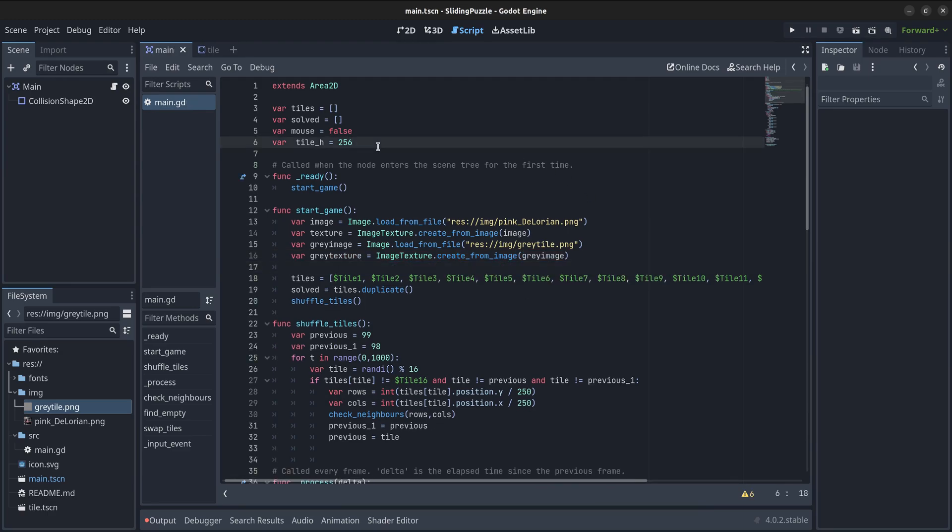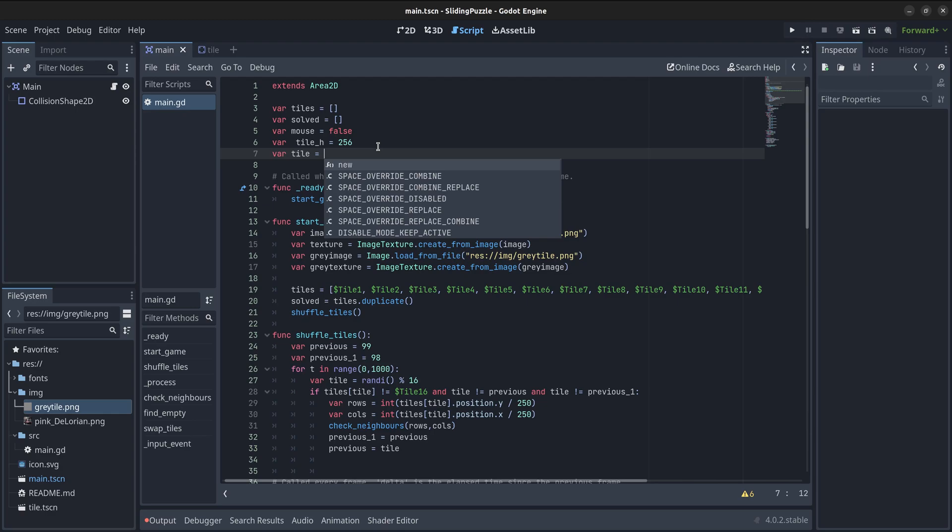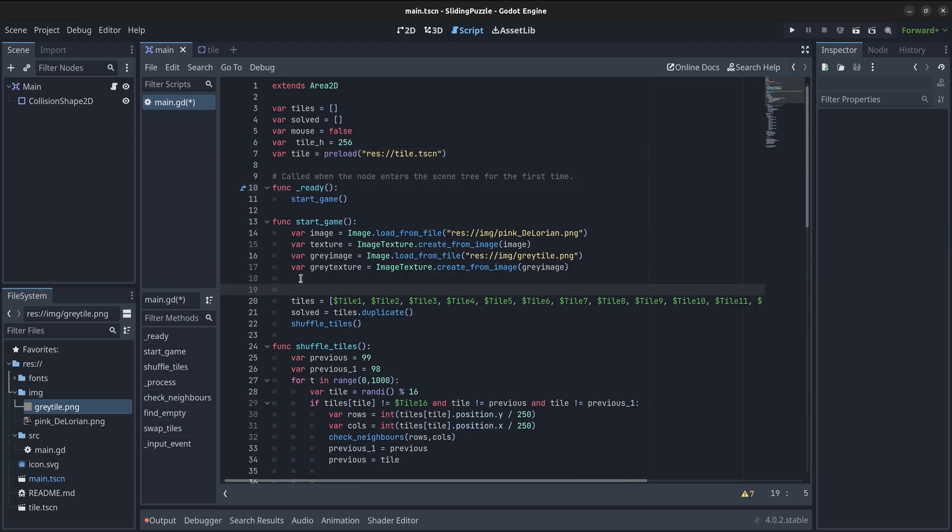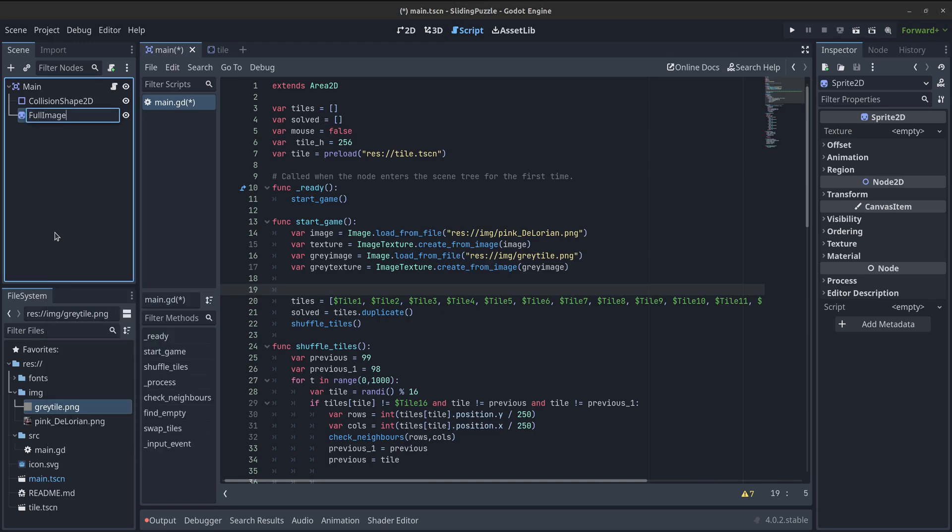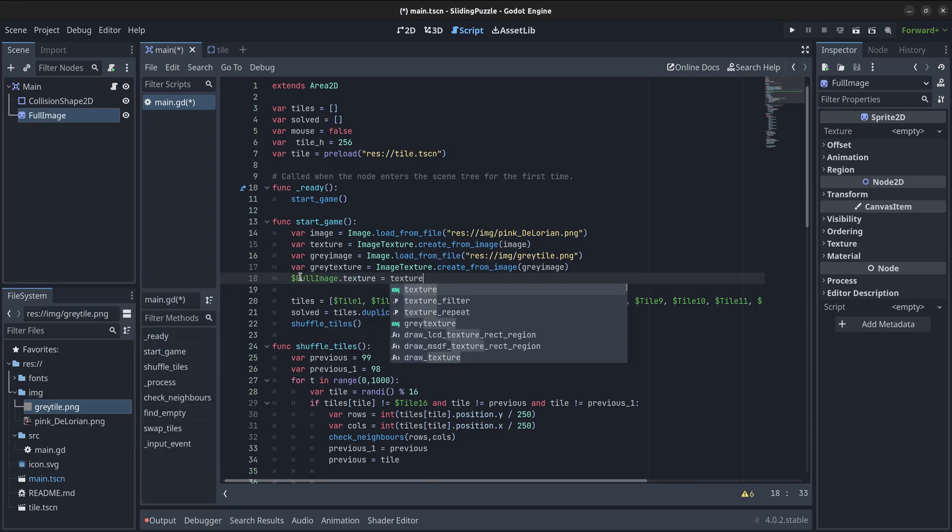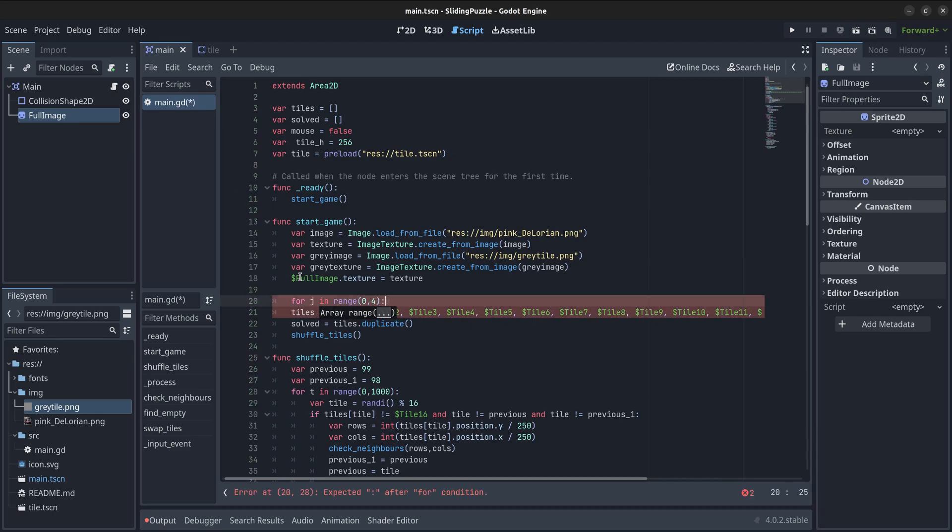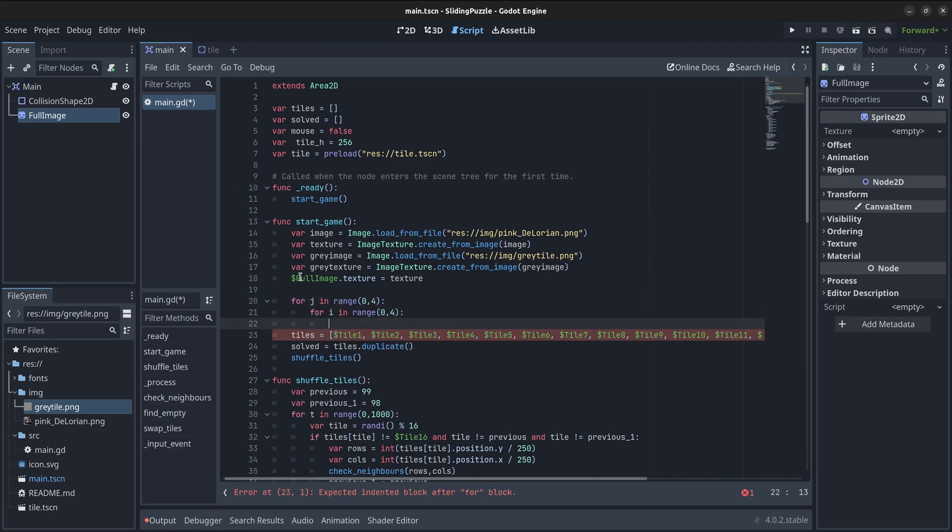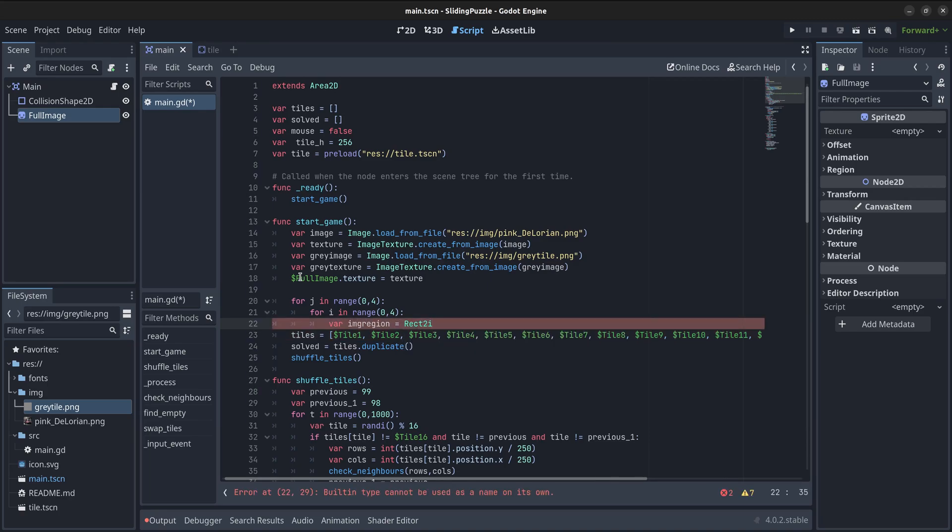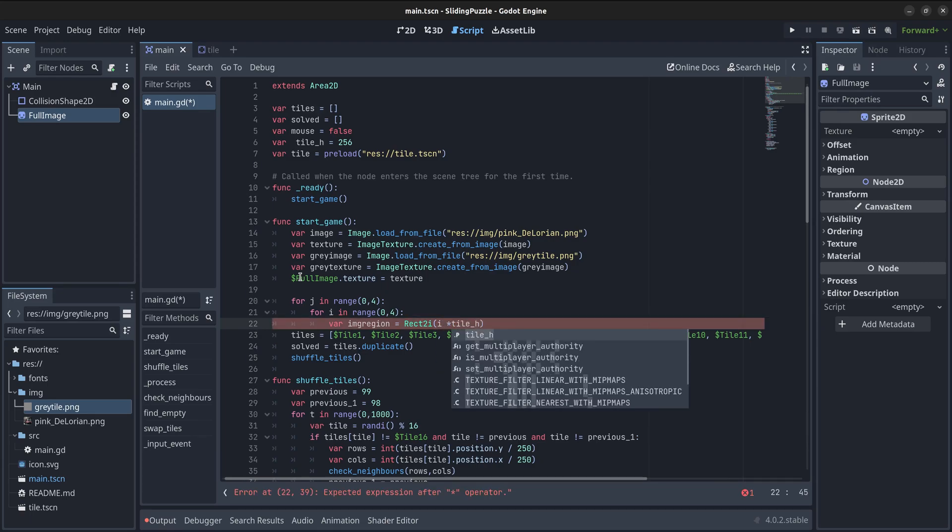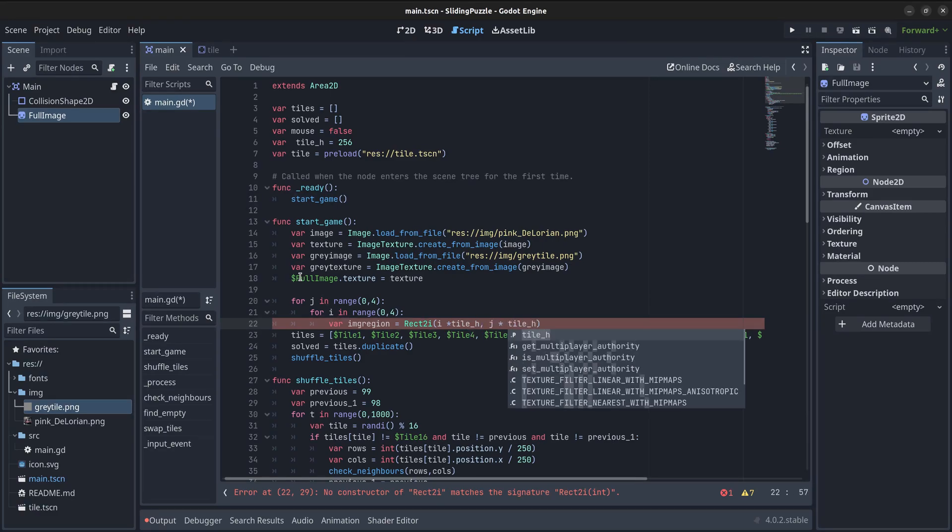Now it is time to create the instances of the tiles. First, I will add a new variable called tile and will preload the tile scene created earlier. Now, I am going to add a child node of type Sprite2D to the main scene. This is going to have an associated texture that will be the whole image used for the puzzle. The next step is creating two nested loops that will generate the instances of each of the 16 tiles. For each one, I am going to define a region from the original image. This will have the size of the tiles, 256 by 256 pixels, and its origin will be located in the x and y position resulting from multiplying the respective value of i and j by the size of the tile.